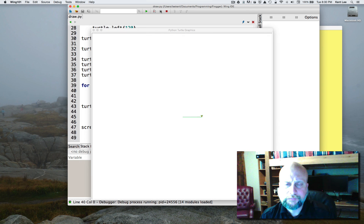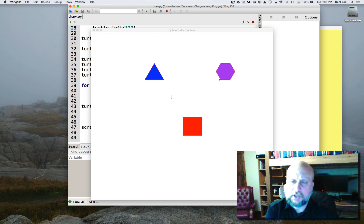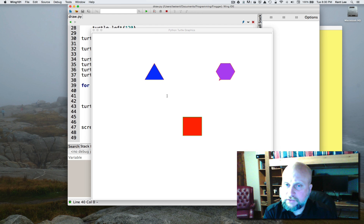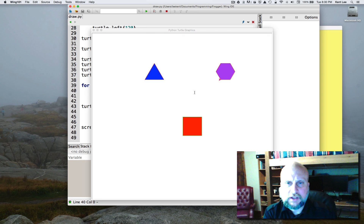I want you to now pause the video and draw a hundred-sided shape, which is going to end up looking suspiciously like a circle. Decide how much you have to turn left each time, make sure you use a pretty short side length, and write that code and try it out. In the next lesson we'll take a look at what you came up with.